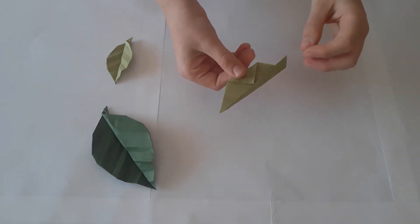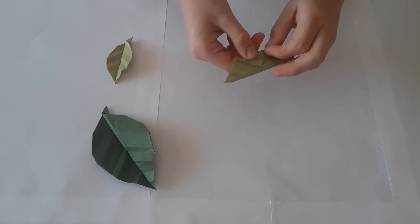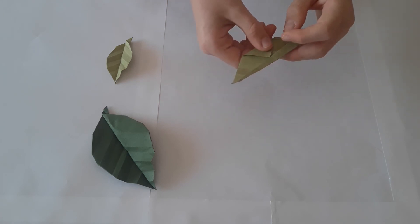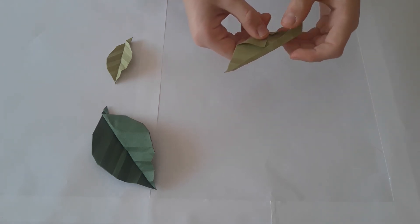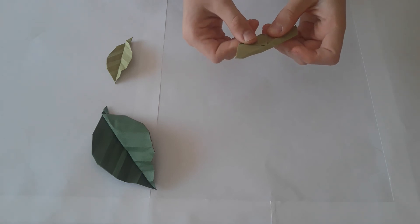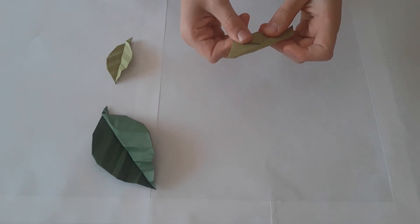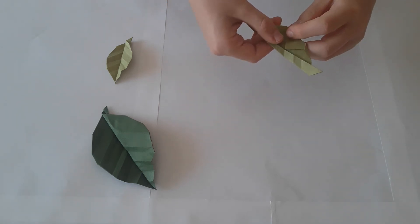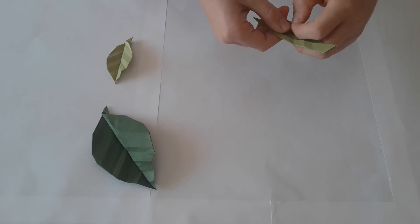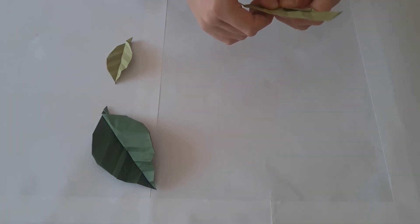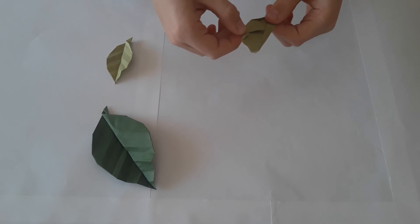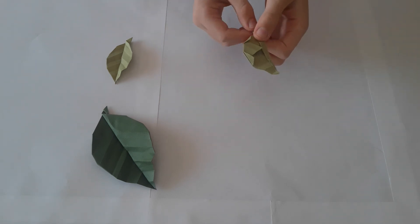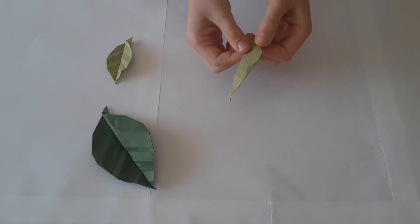We will now fold up and this fold should line up with the one you did one step ago. If this does then you'll know you've done it correctly. And there the model should look like this.